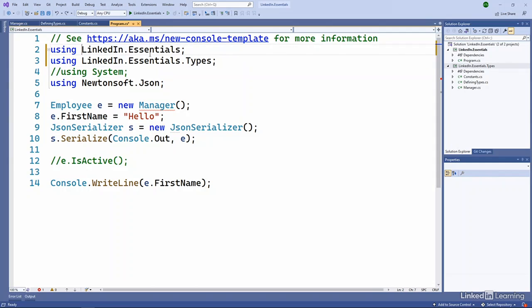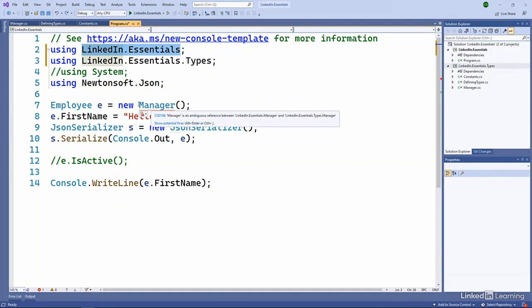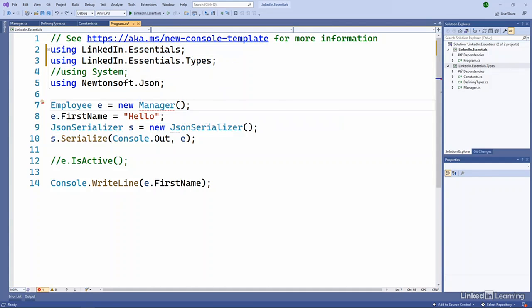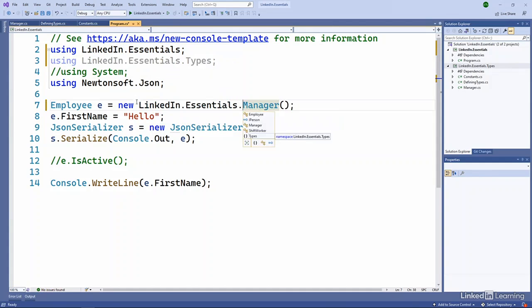I could fully qualify that, so I could maybe copy this here and I could bring it down and paste it. And now it's clear. Now I've given a fully qualified name.